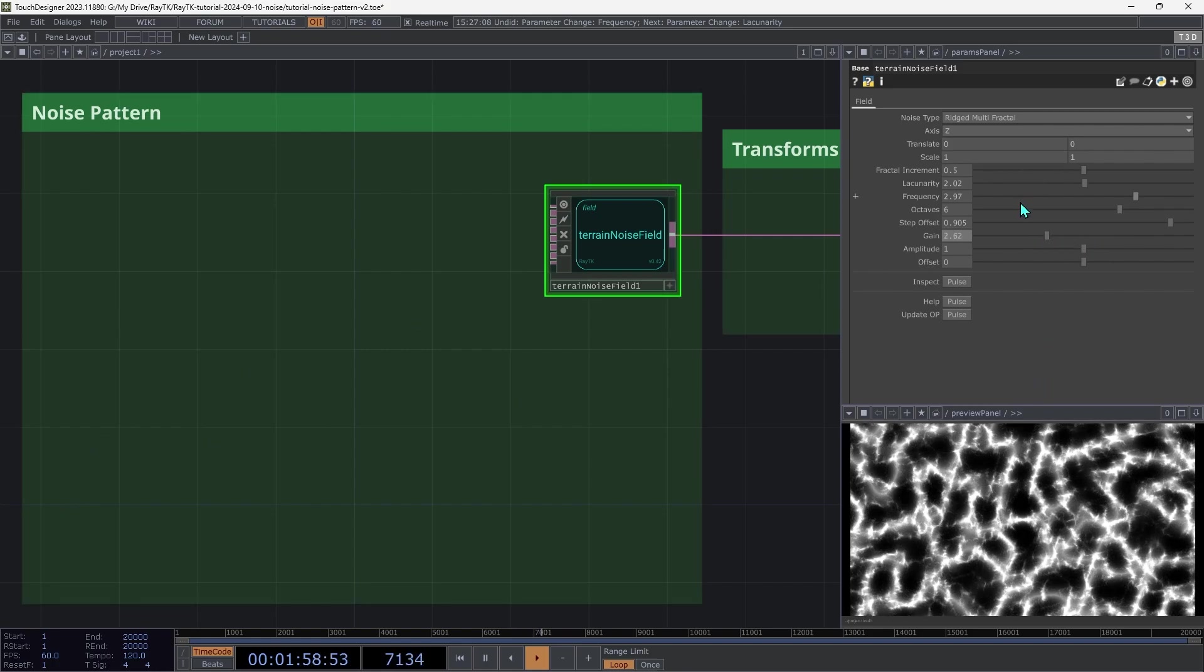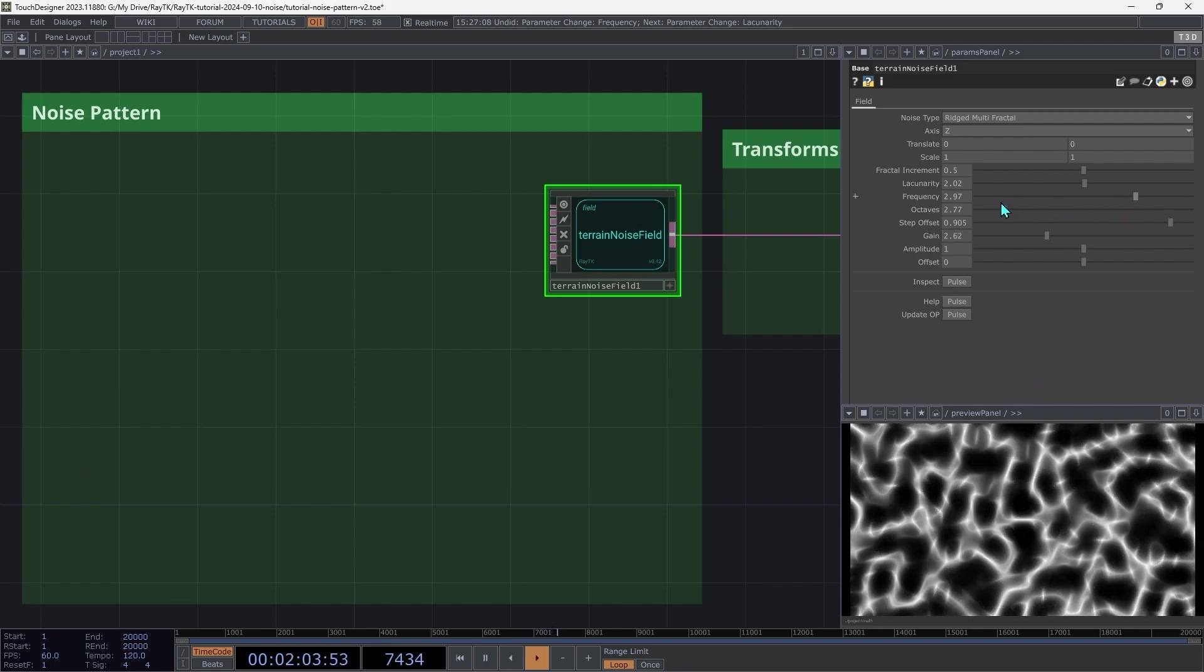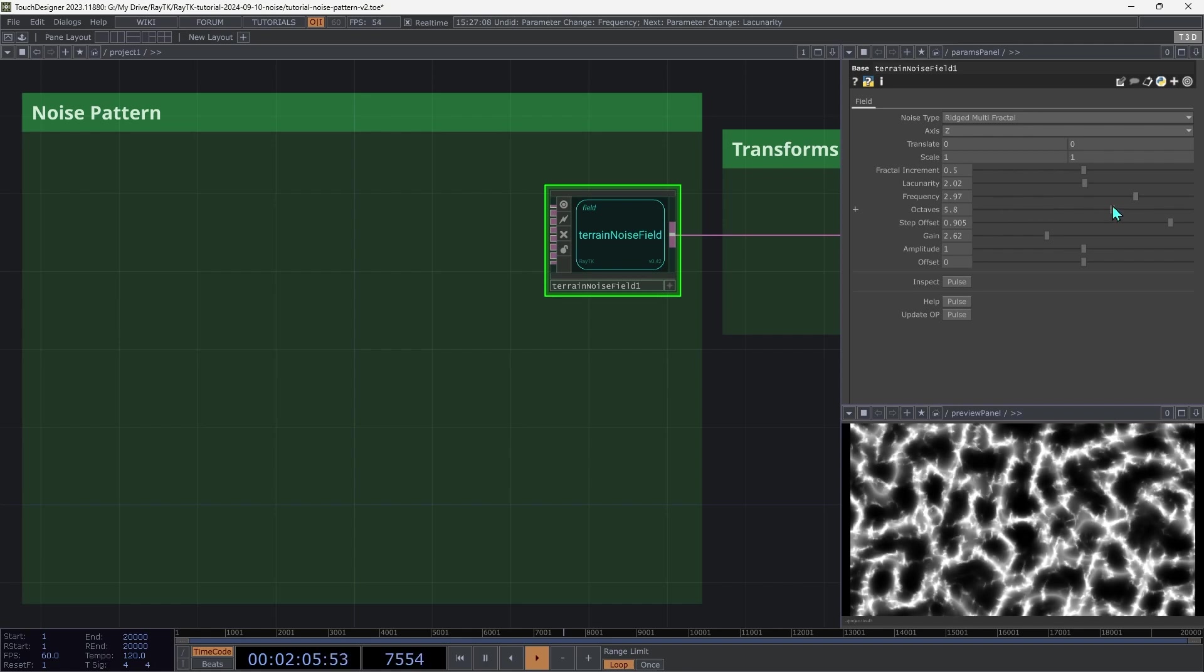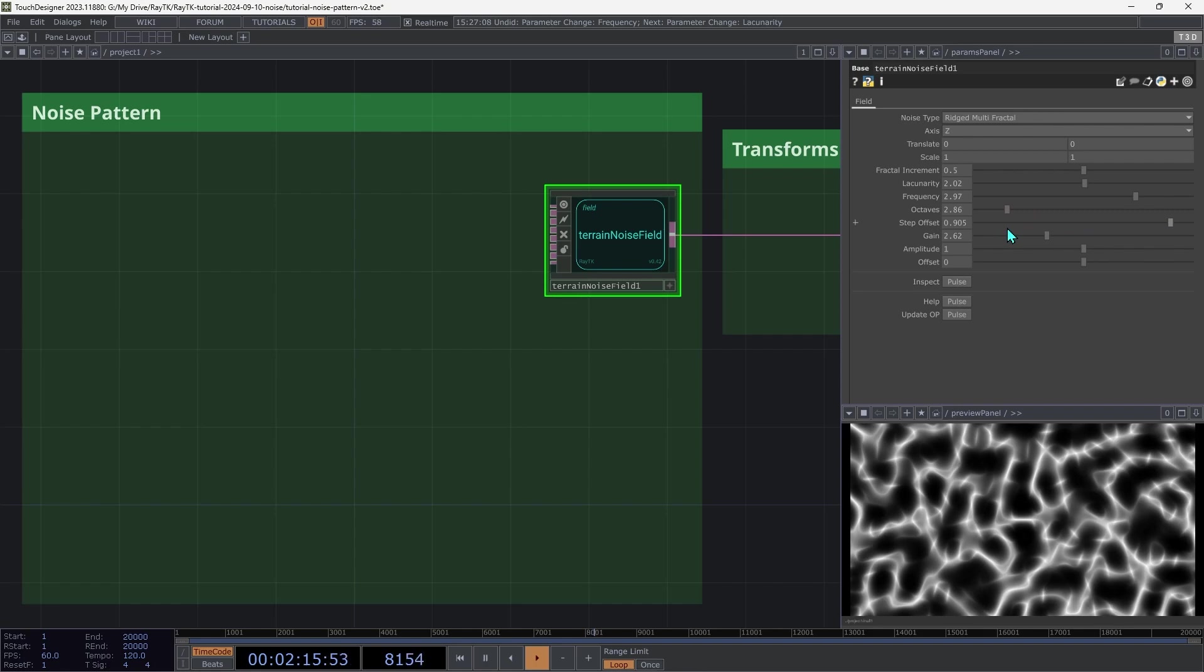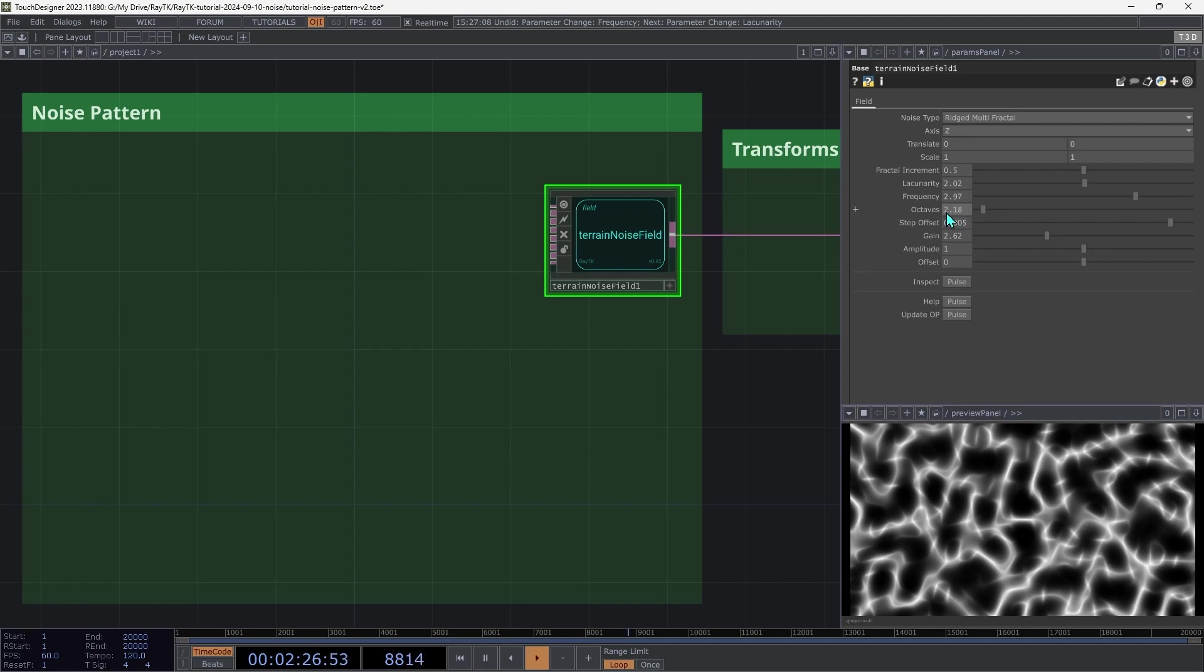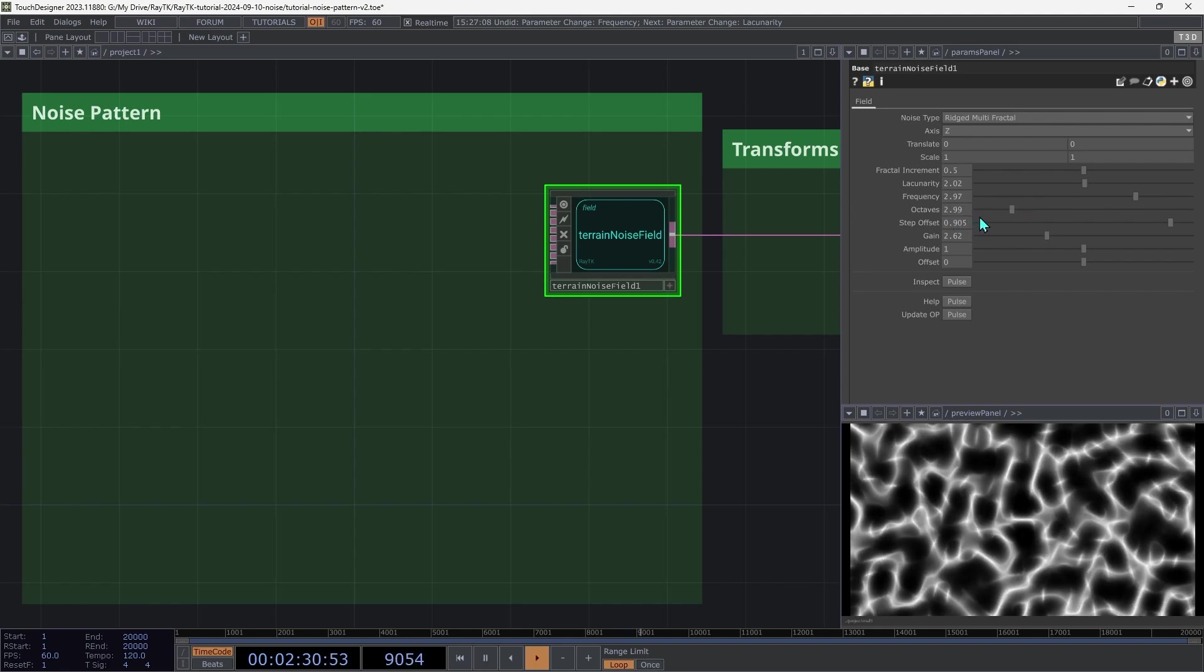Next, try the octaves, which controls the number of layers of noise. It can be a little bit hard to differentiate between higher values of this, like 4 and 6 look pretty much the same, but when you go down to lower values, it can be a little bit more obvious what's going on. It also uses the fractional amount of this, so between 2 and 3, to further emphasize some of those smaller layers.